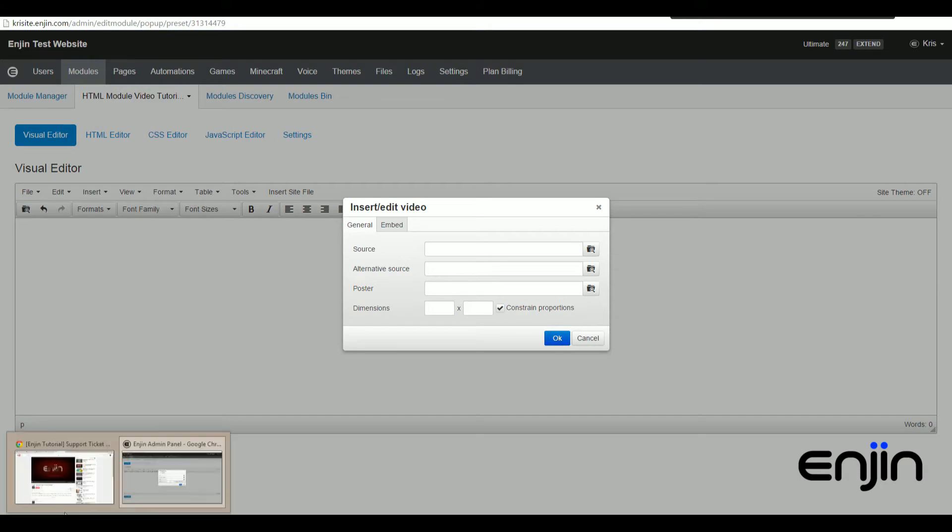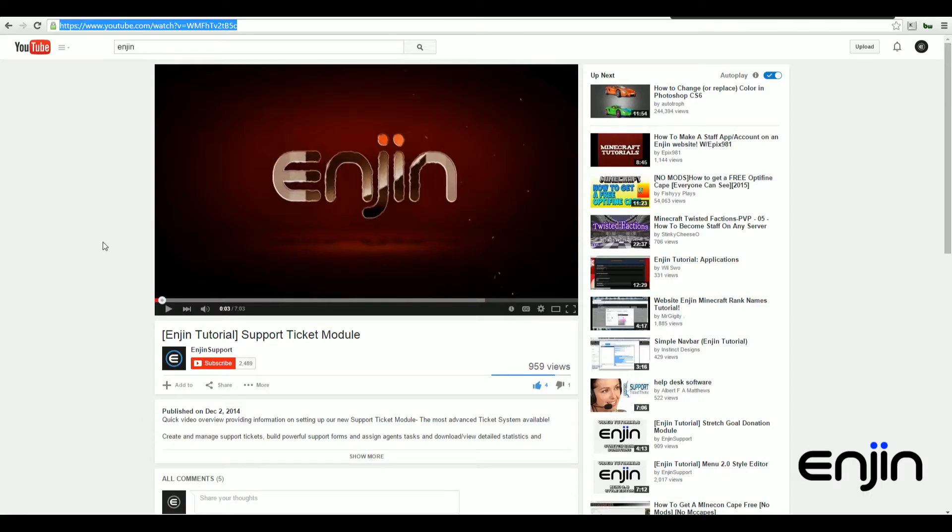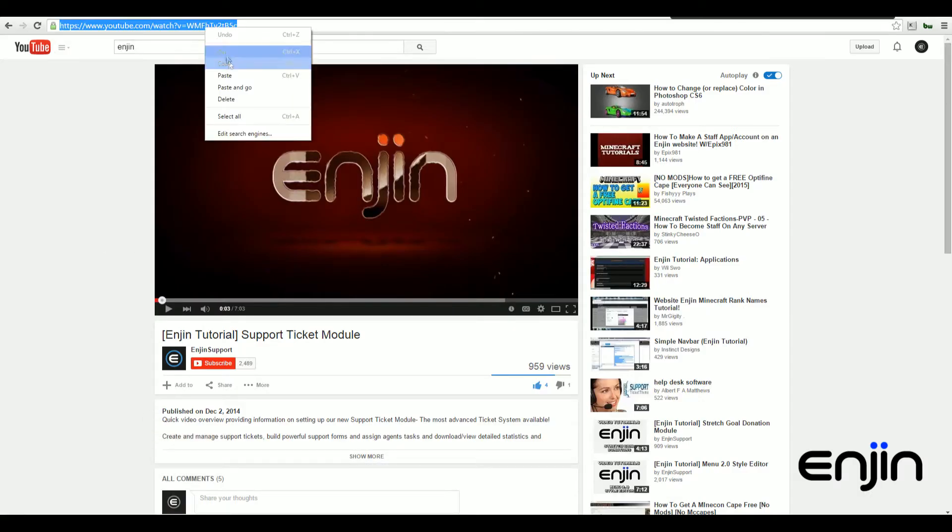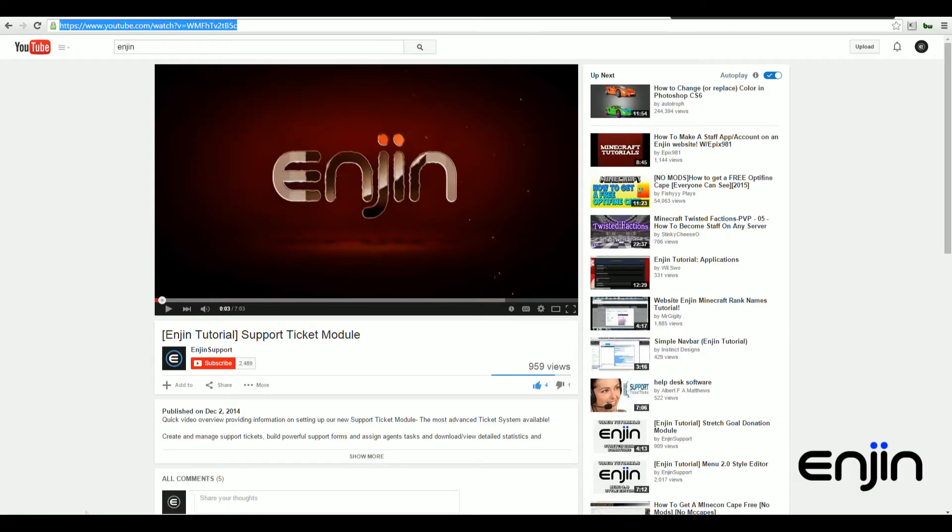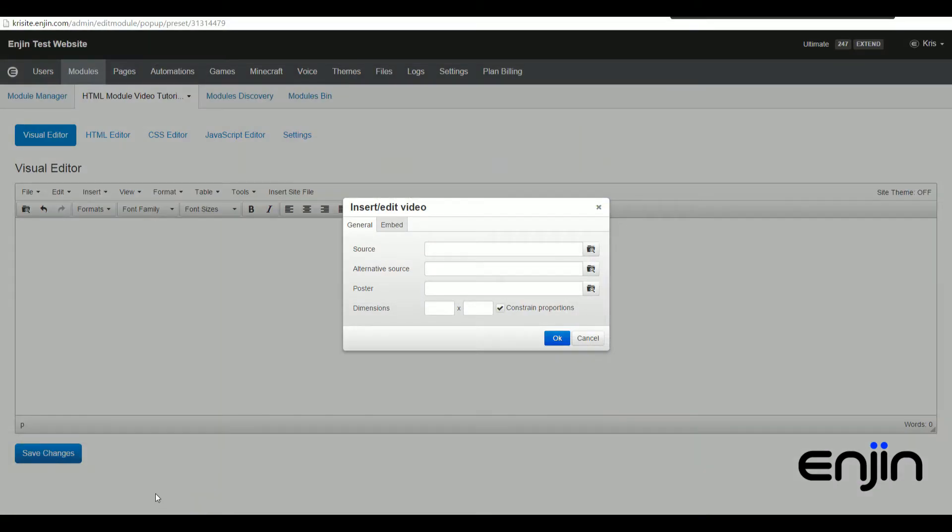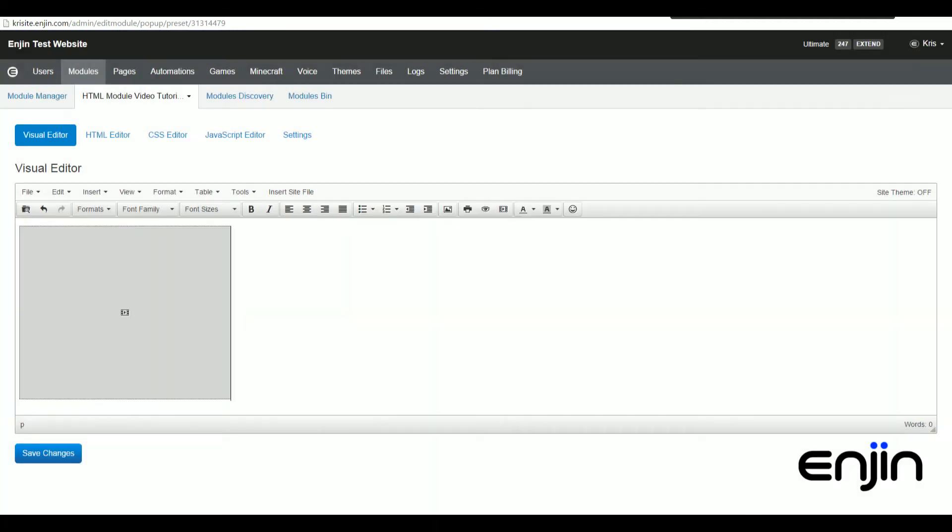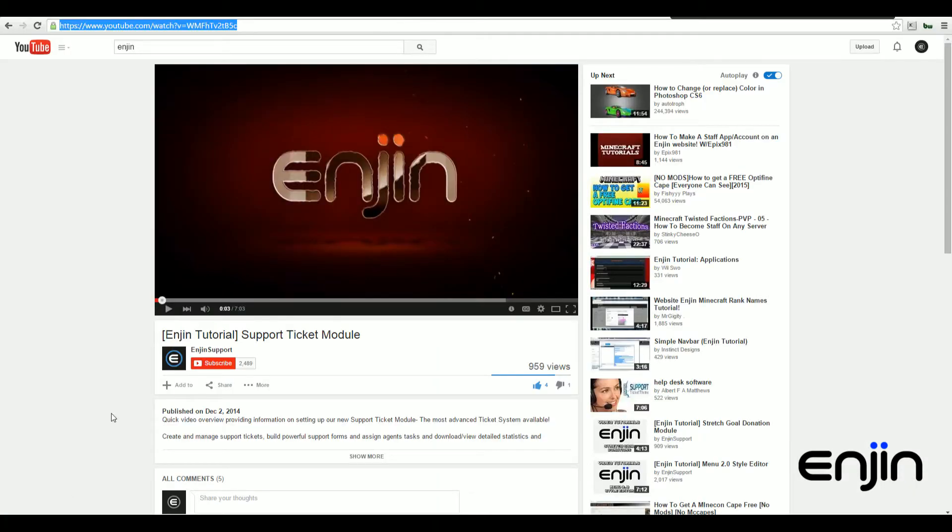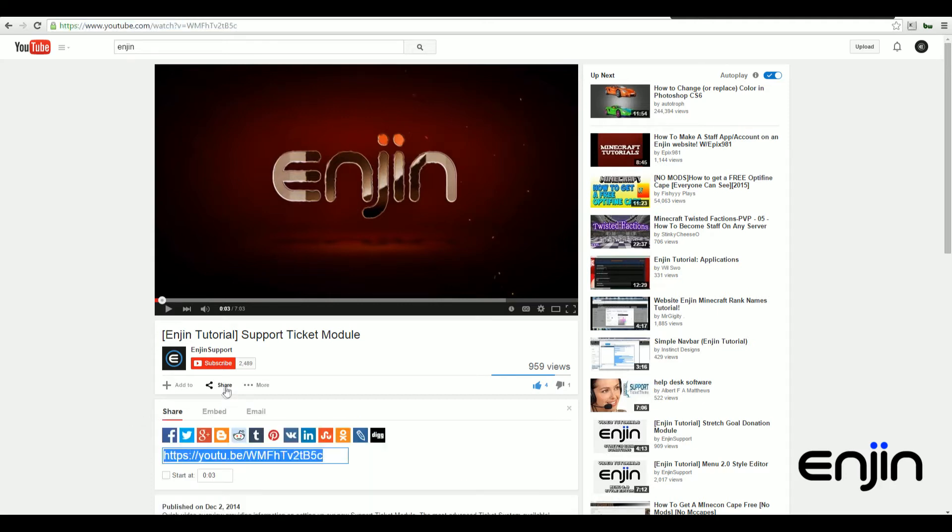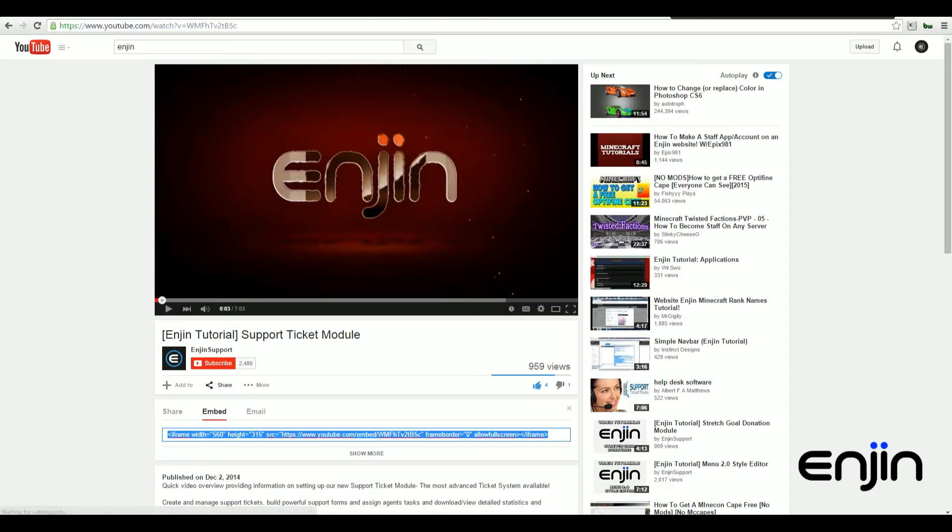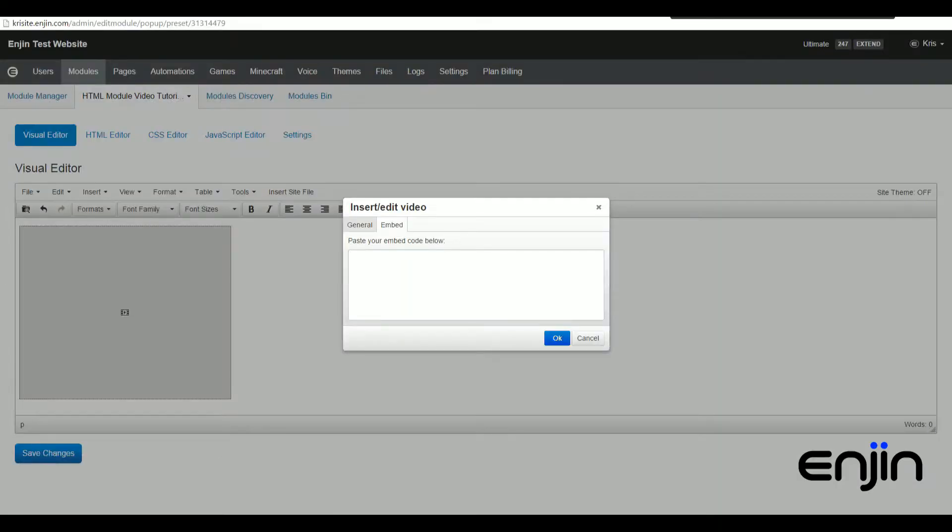Pasting this in the source field is the easiest way to directly embed videos. Okay, so if we head back over to the video, we're going to grab the embed code to show you the other method. You can usually find this on YouTube under share and then embed.